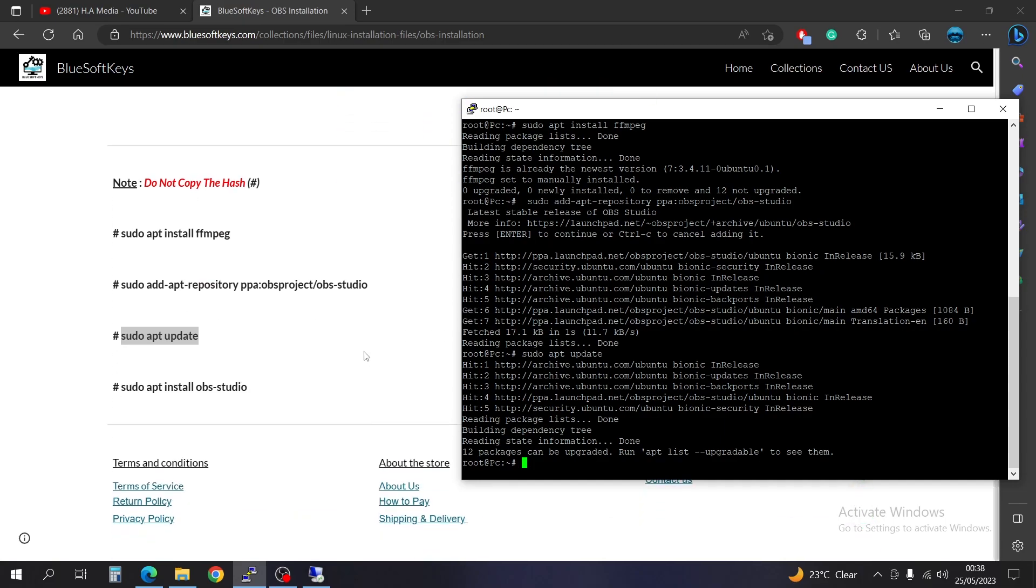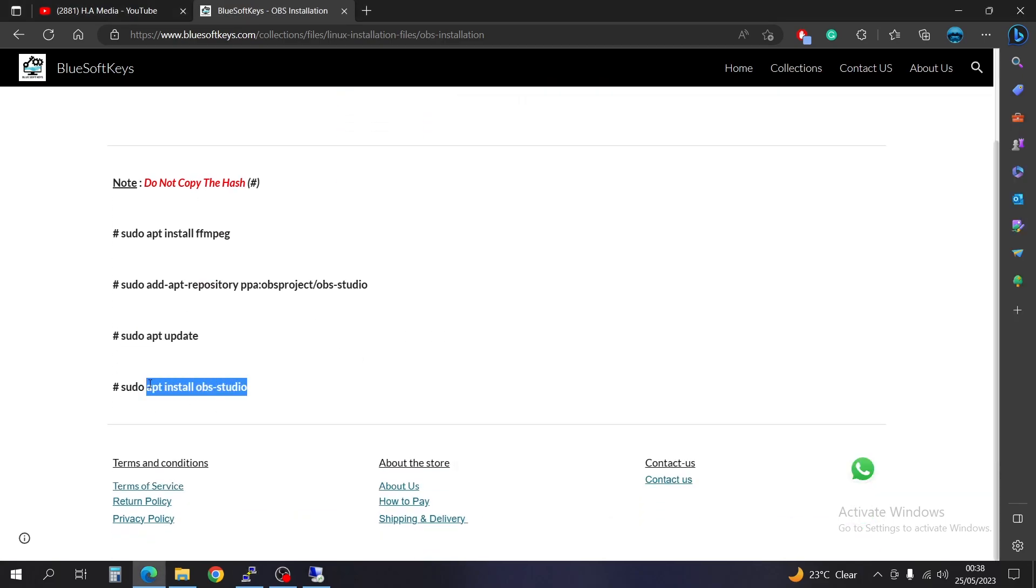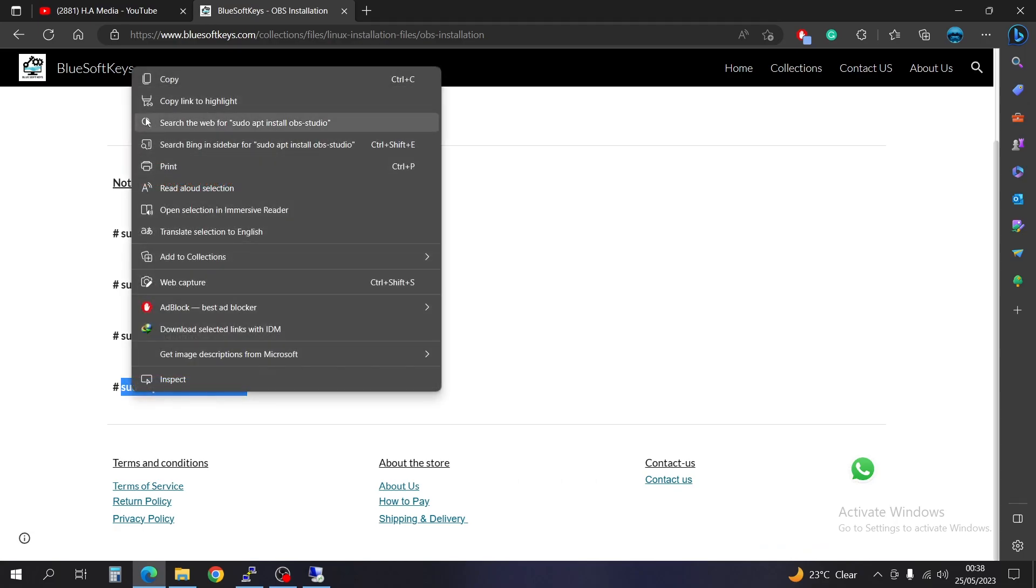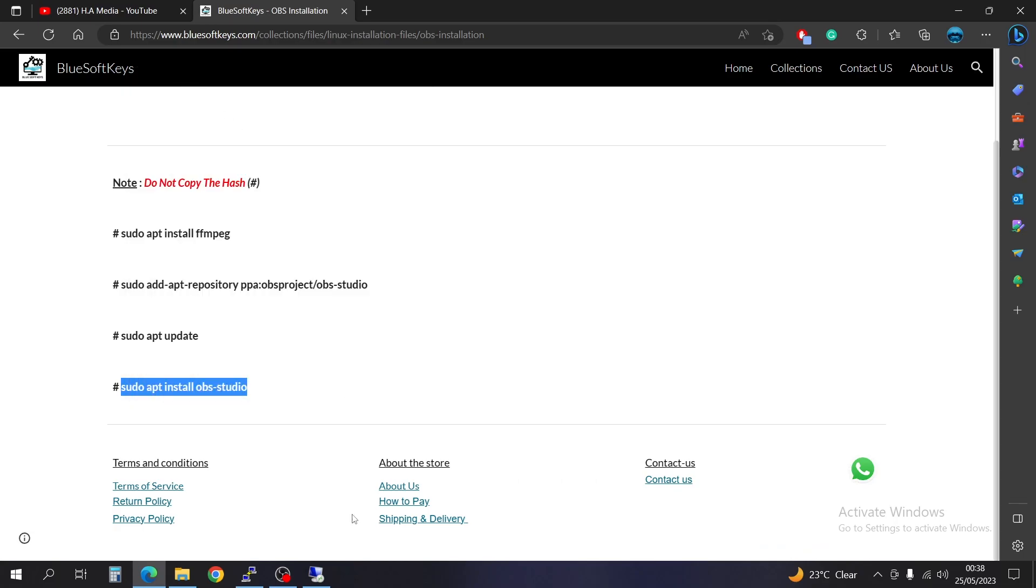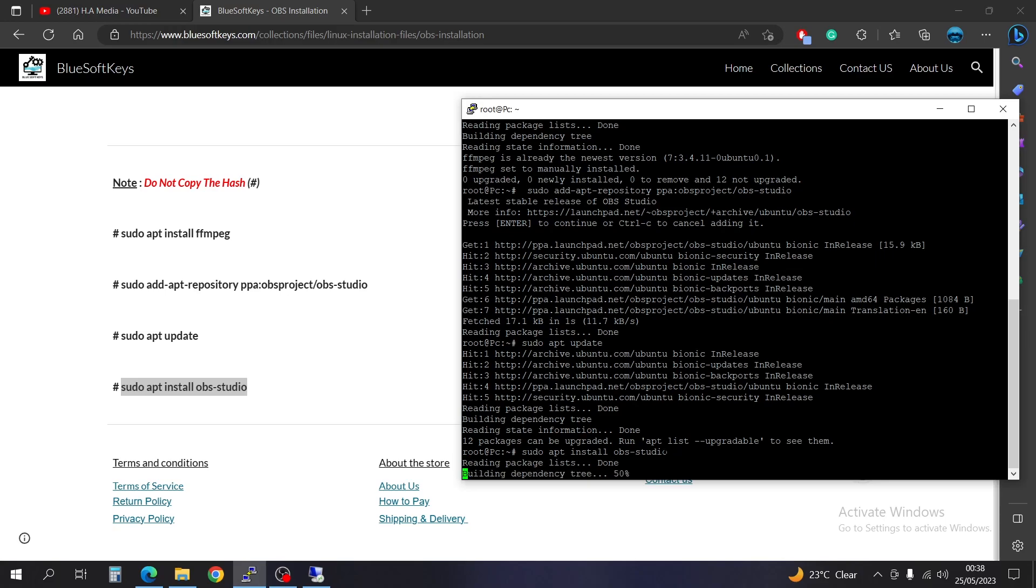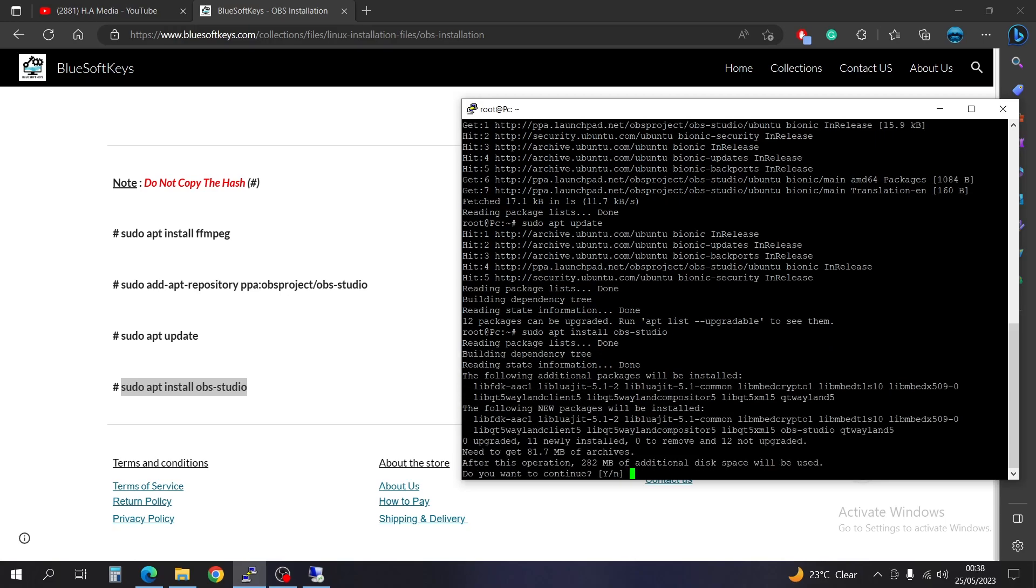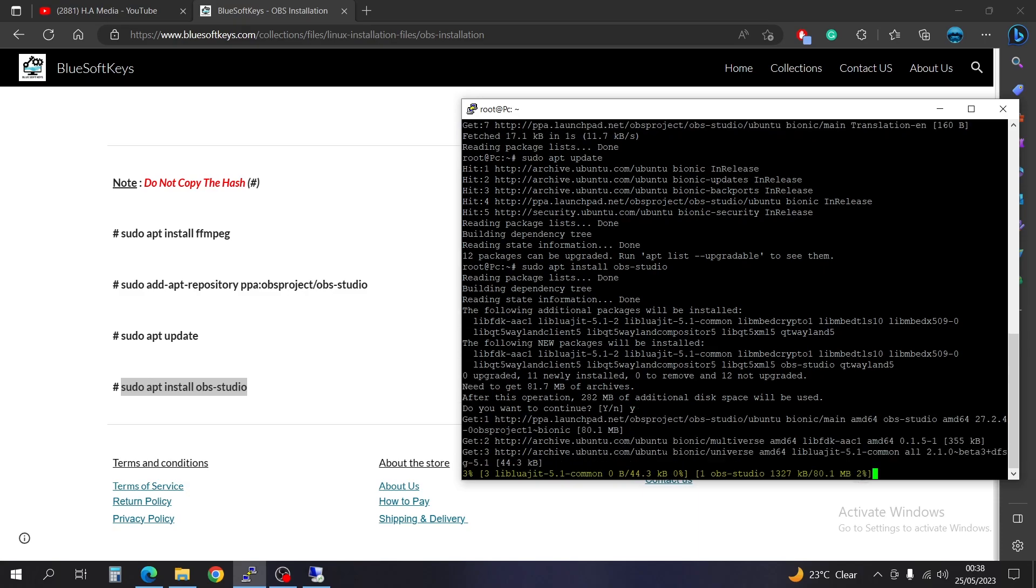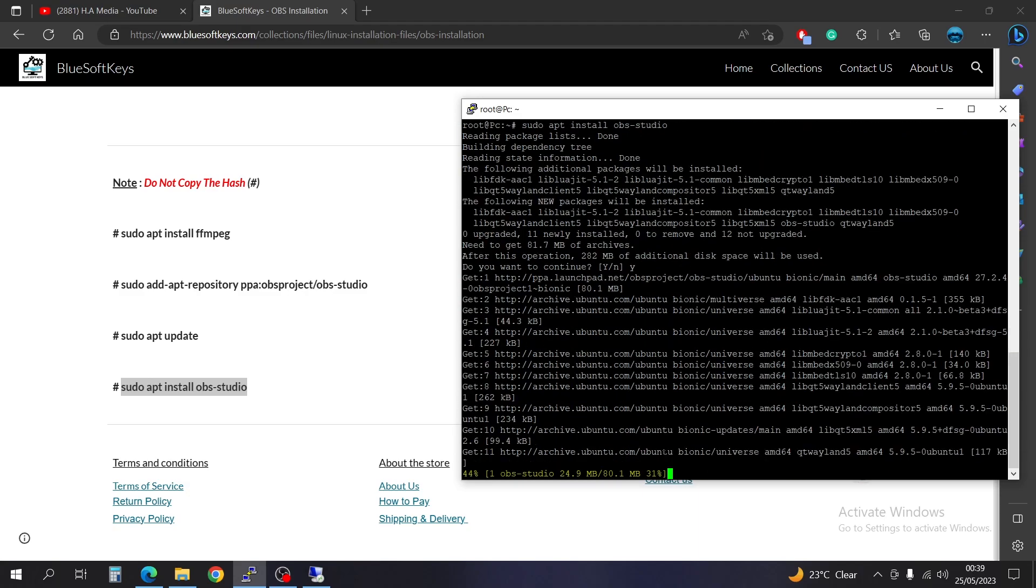So finally, you're going to have to go for the real installation now. Right-click, copy, and then come here. Then right-click to paste. Okay, yes. Press yes, and we go. Press enter.